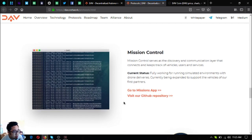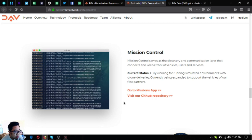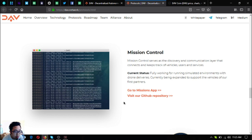The next one is the mission control. So mission control serves as the discovery and communication layer that connects and keeps track of vehicles, users and services. So the status for this is fully working for running simulated environments with the drone deliveries, currently being expanded to support the vehicles of their first partner.